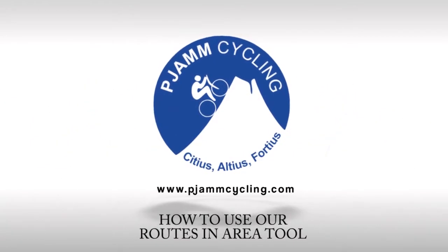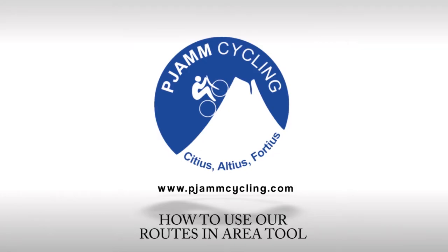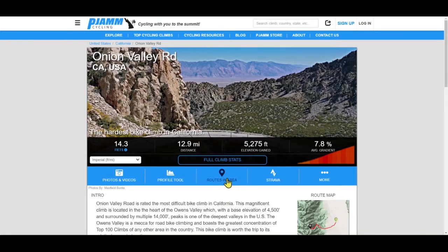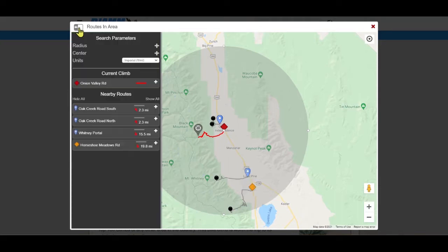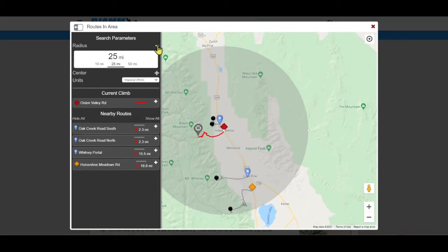This is how to use the Routes and Area tool. This tool shows where other climbs are in relation to the climb page you are on. The default is climbs within a 25-mile radius, or 50 kilometers.